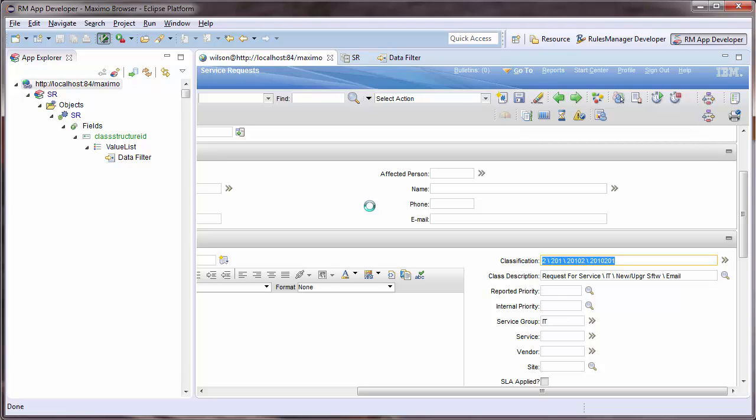This type of drill down filter rule will also work for locations and asset drill downs. See our other tutorials to learn more about what Rules Manager Studio can do for you.